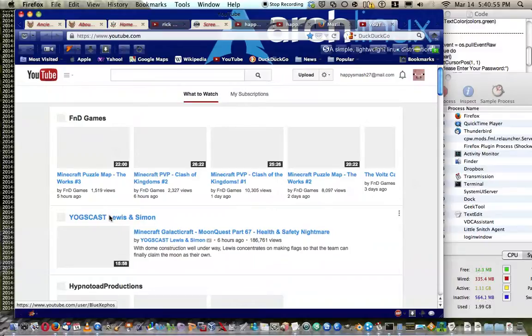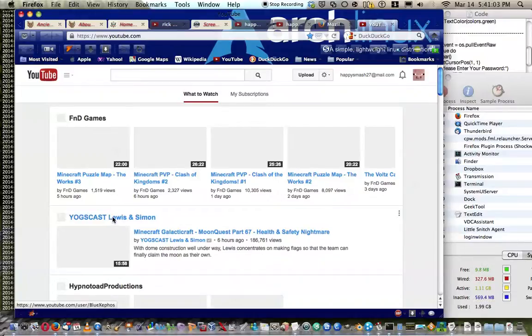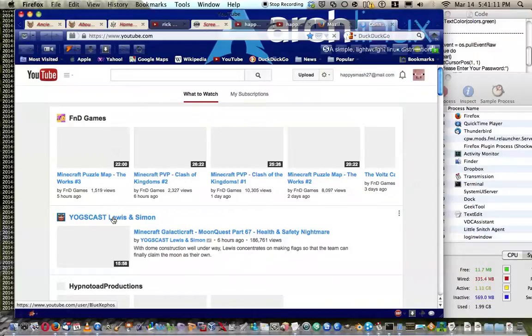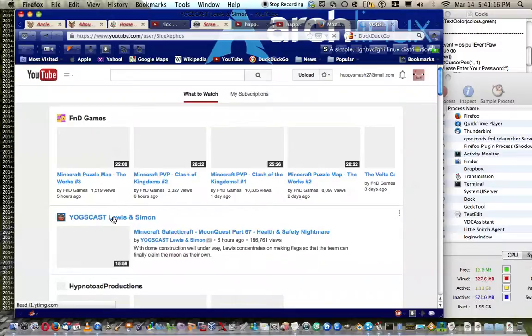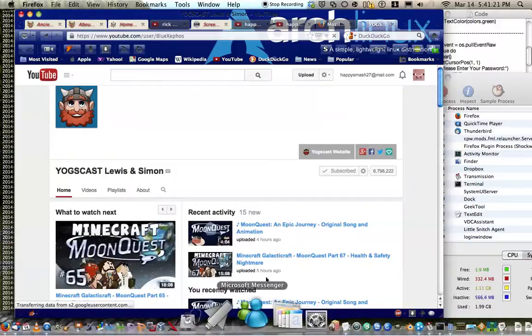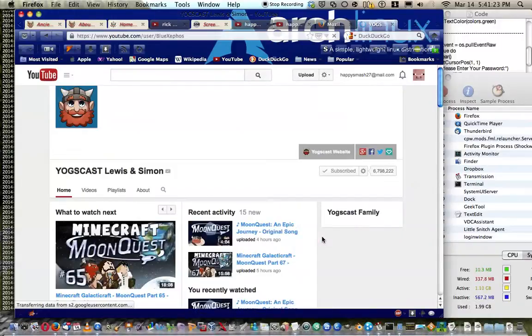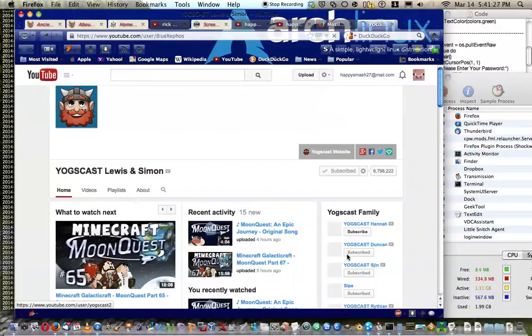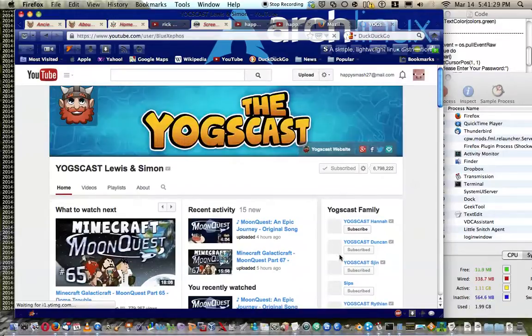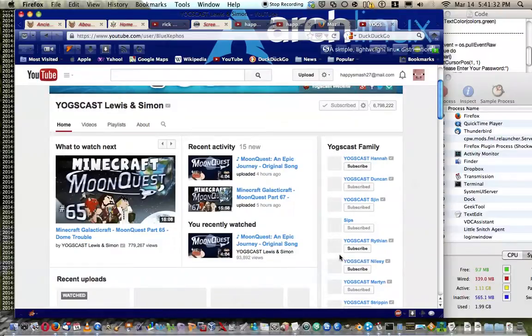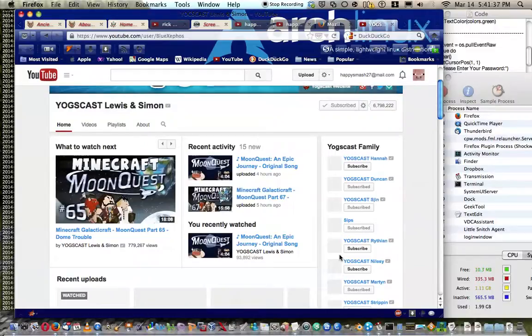But for example if you look at those people, they have this thing called the Yogscast family. If you've ever seen the Yogscast, any one of these people they have the Yogscast, they'll also show in the about section.